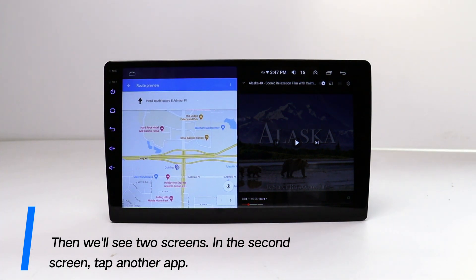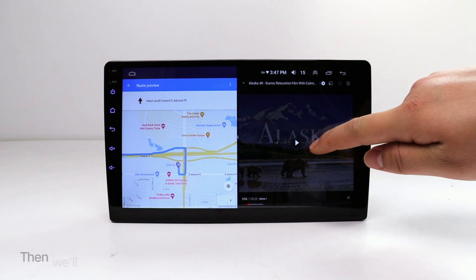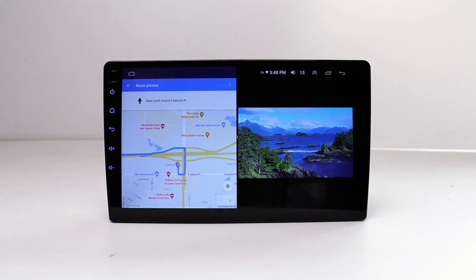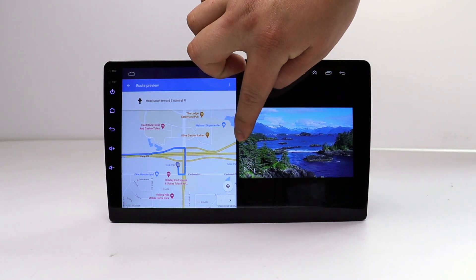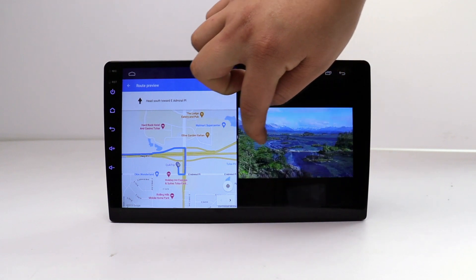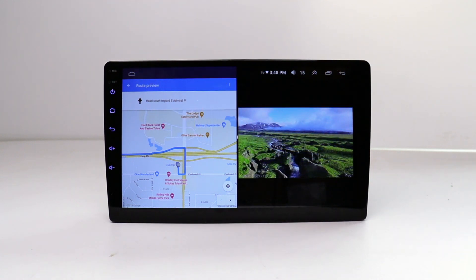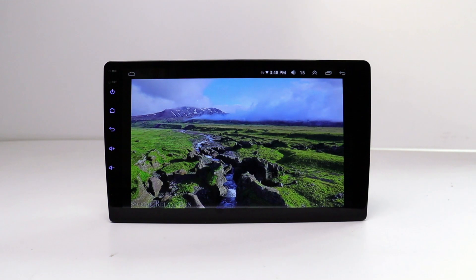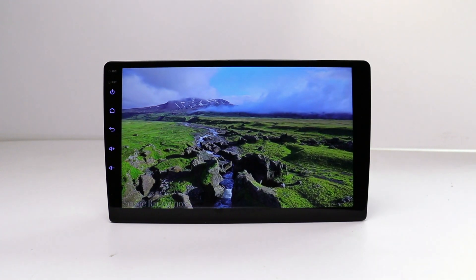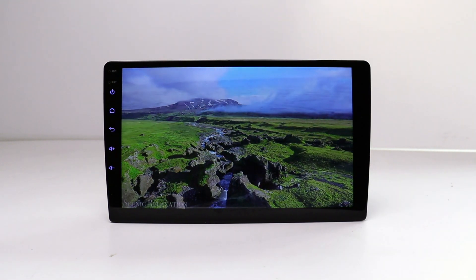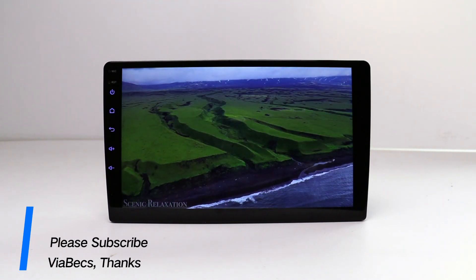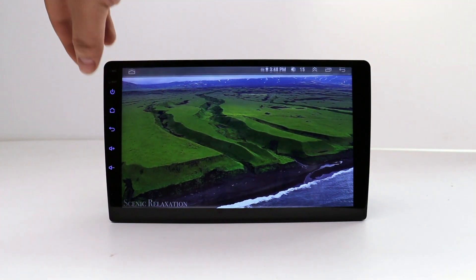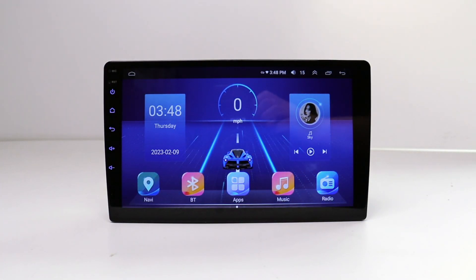In the second screen, tap another app. See you next time.